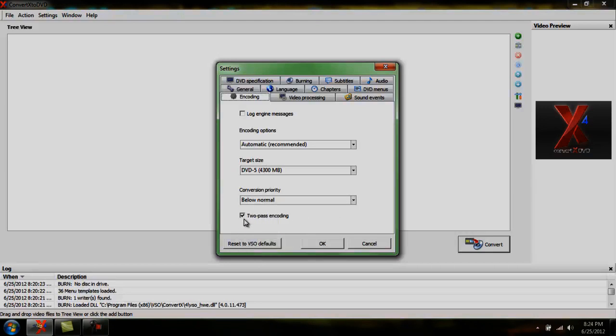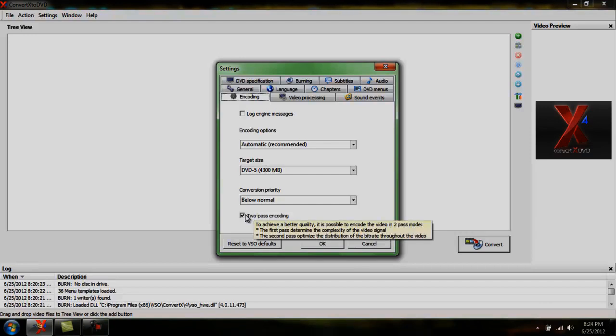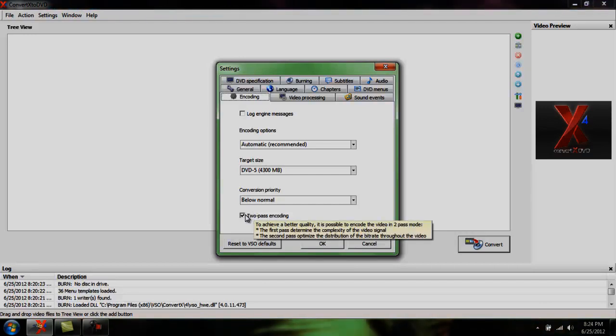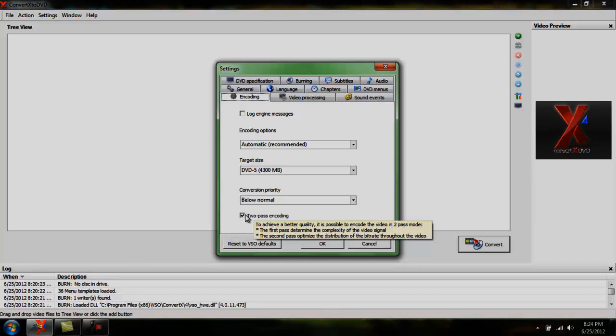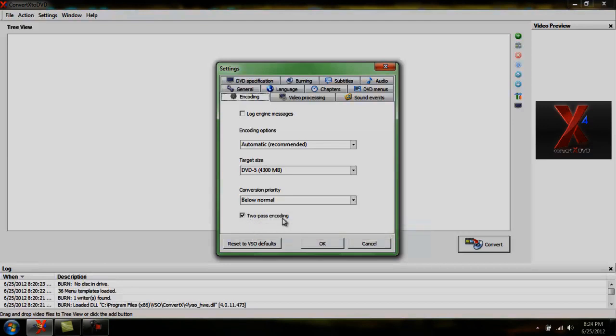And using two pass, if you go over it tells you what it does. To achieve better quality, it's possible to encode the video in two pass mode. First pass determines the complexity of the video signal. Second pass optimizes the distribution of the bitrate throughout the video. So if you keep that checked, this should come out better.